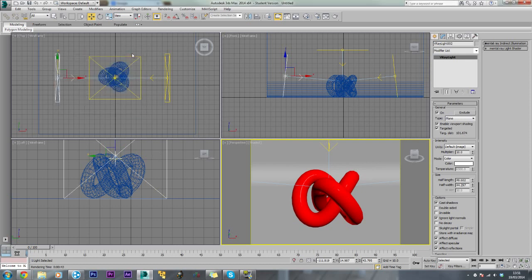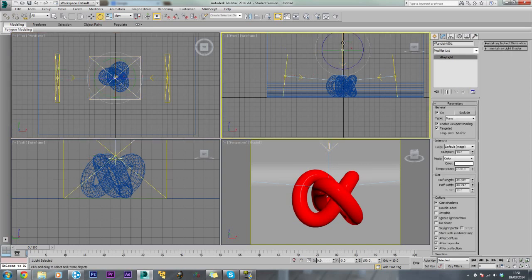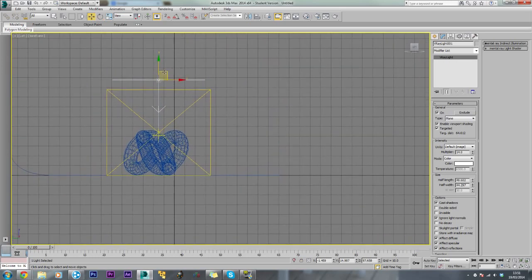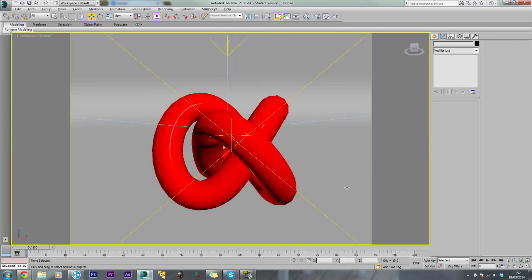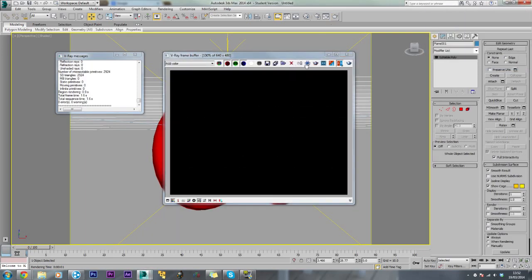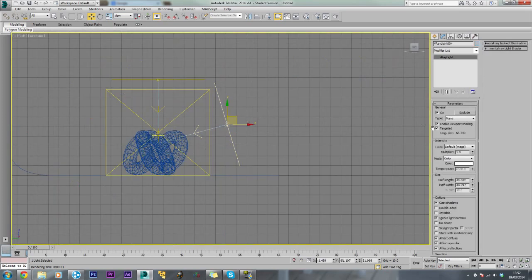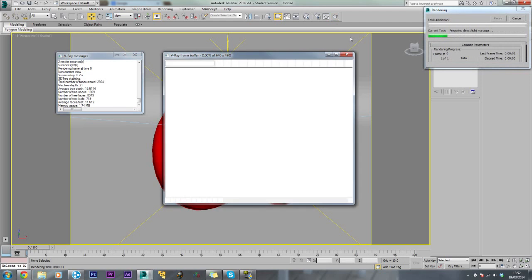Now we want to create the front light to get rid of this shadow on the floor. Select the top light, come to this view - it's much easier. Hold shift, drag that to make a copy and change the multiplier to about 5. We need to make this light invisible and these side ones as well. Then re-render - there we go.